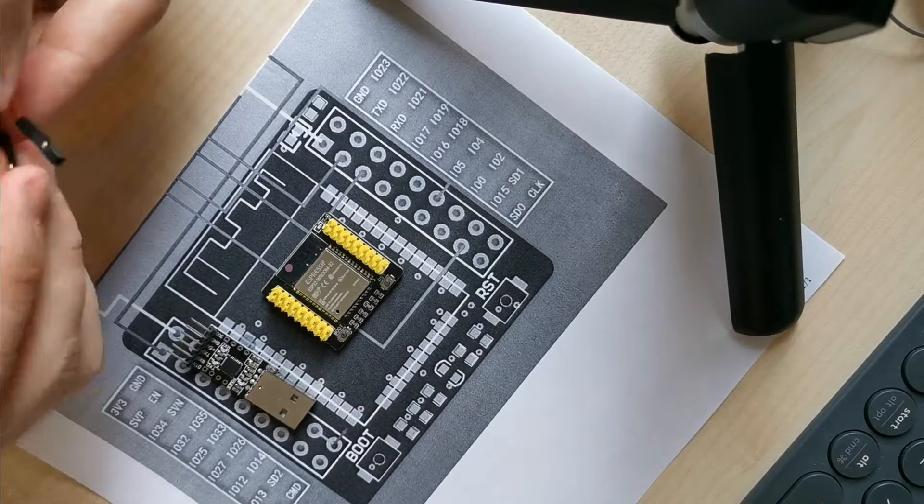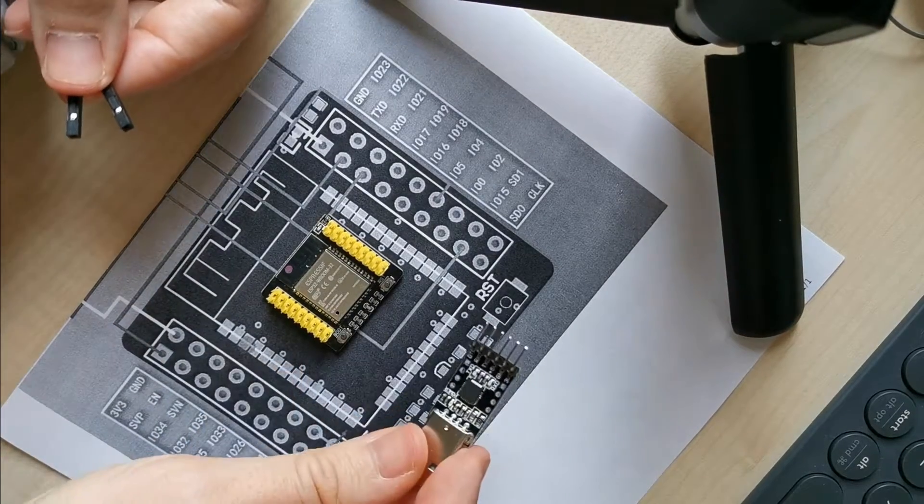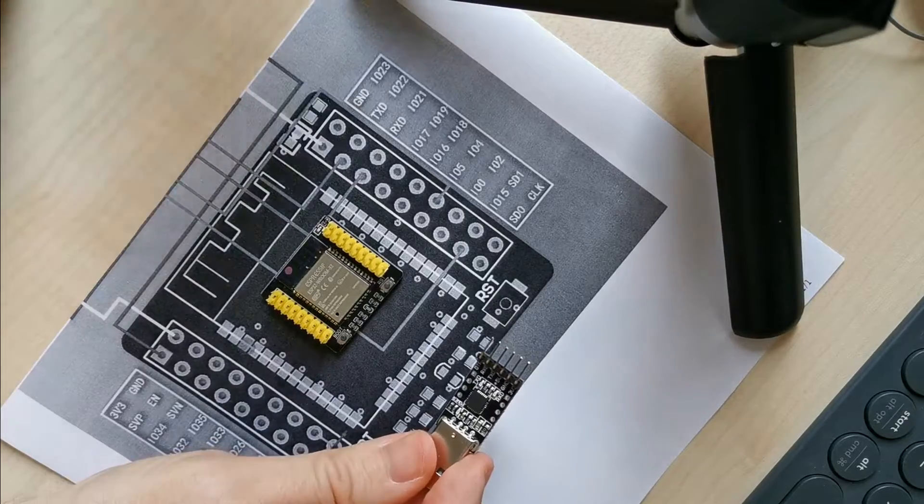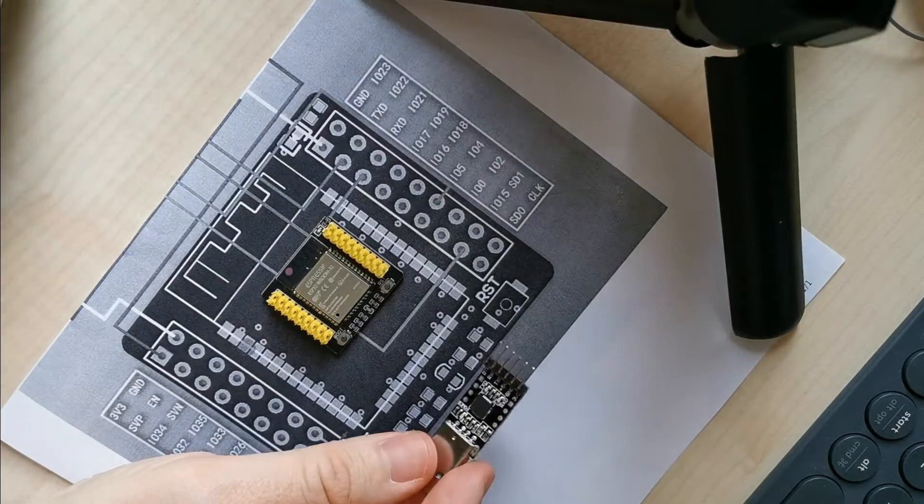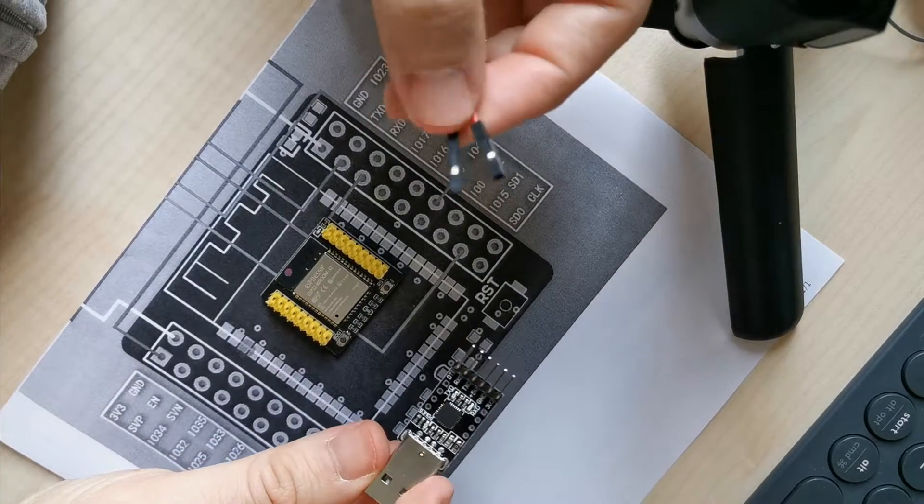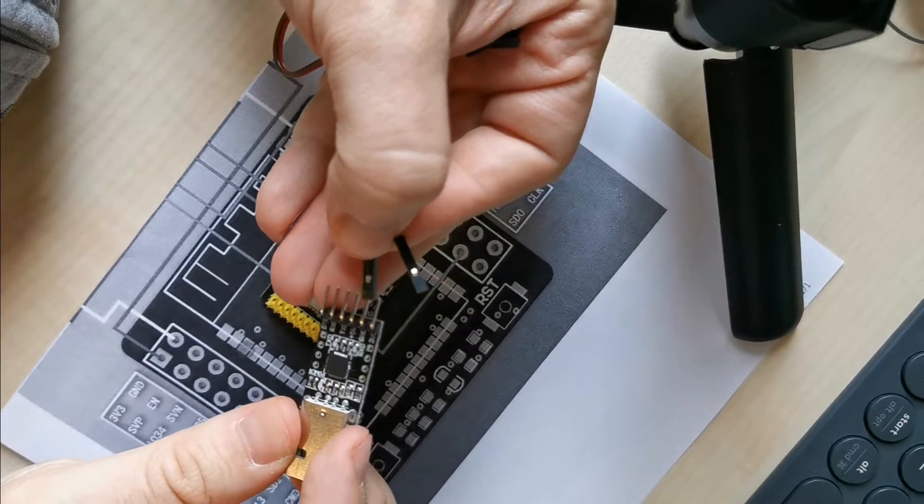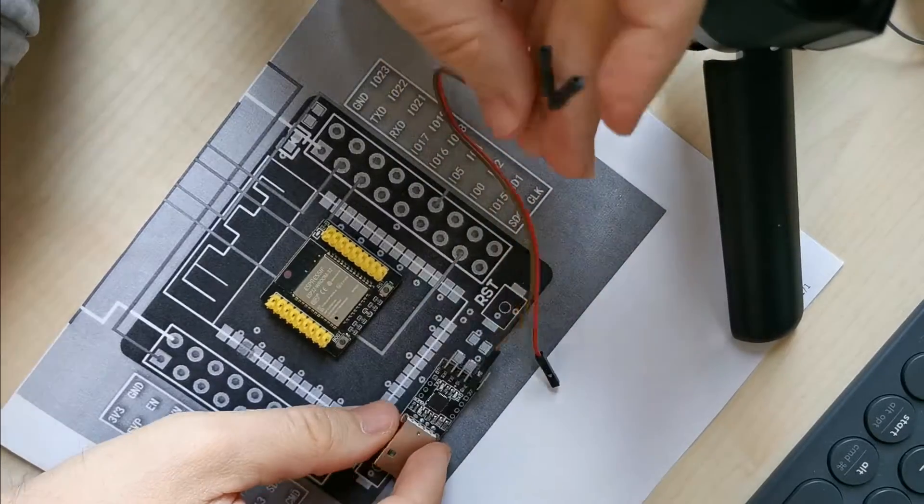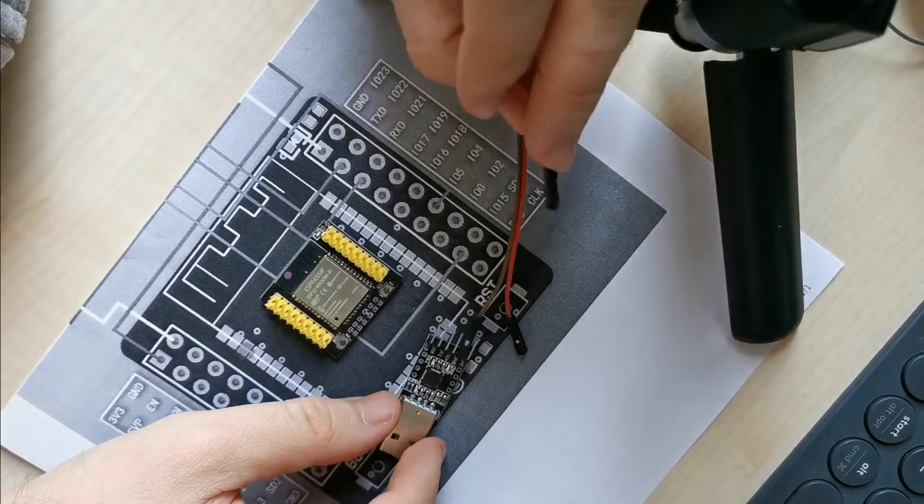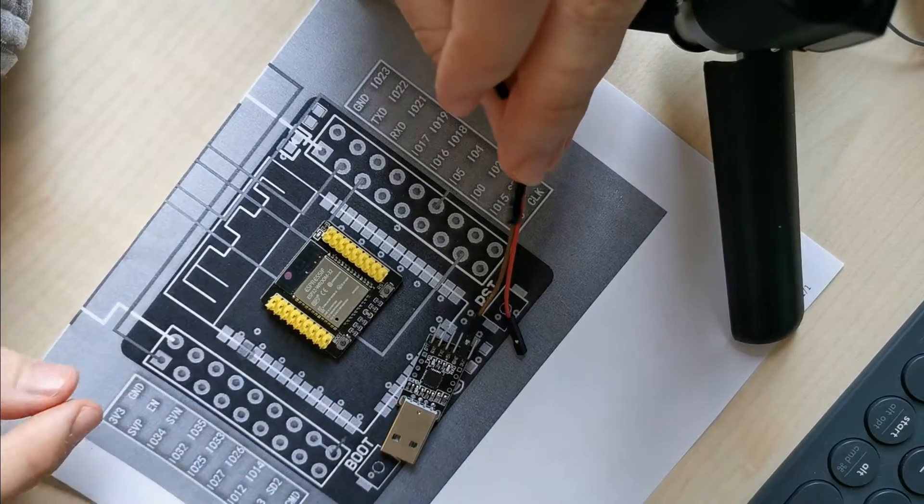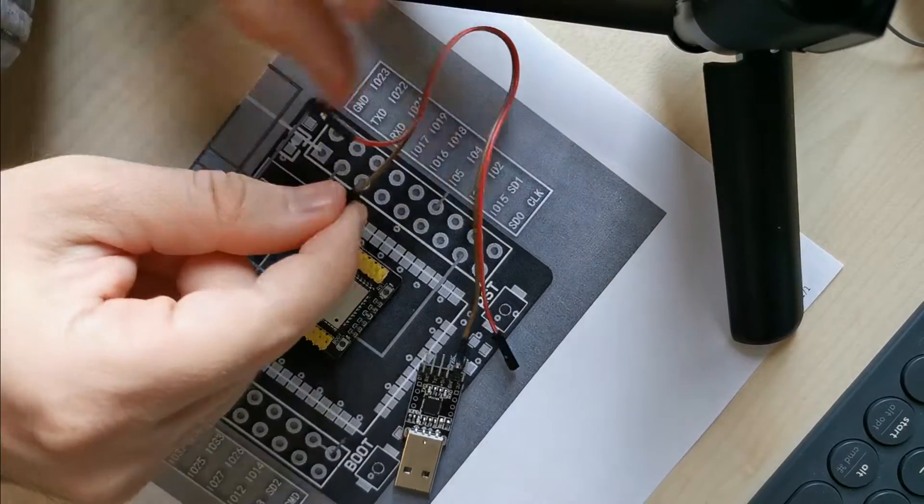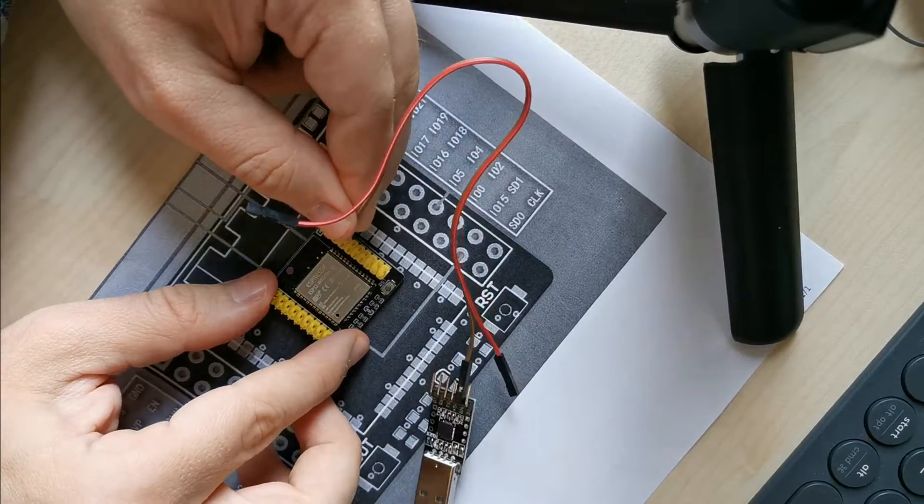I'll find the ground pin on this CP2102, which is a USB to serial port transceiver. I connect ground here. Then I find the ground on the ESP32, which is here, and I connect it.